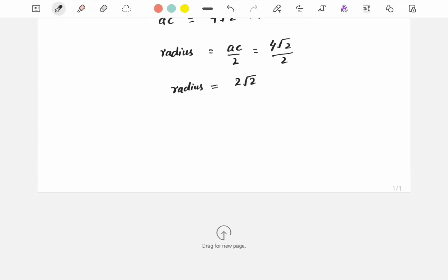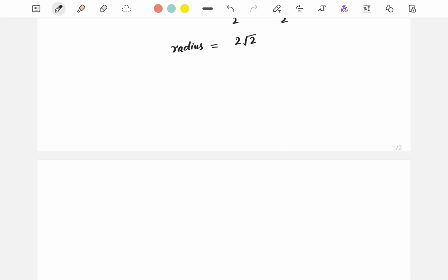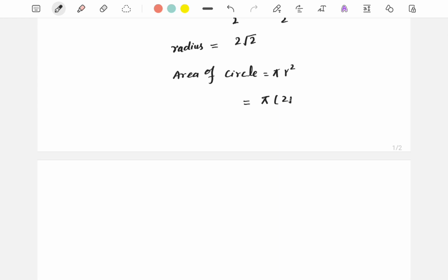Now we calculate the area of the whole circle. We know that the area of a circle is π r squared, where r is the radius. So the area of the circle will be π times (2√2) squared, which is π times 8, giving us 8π.